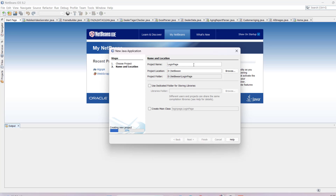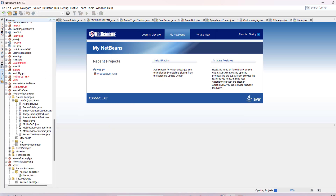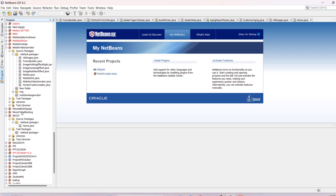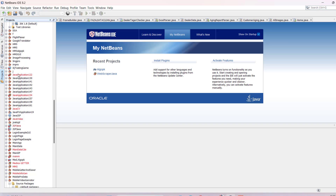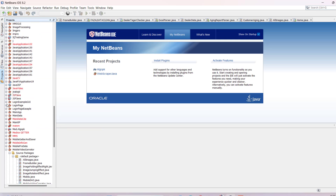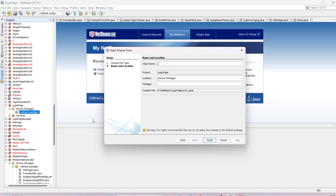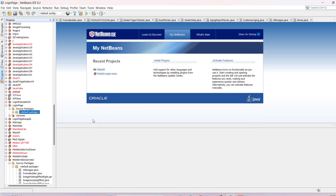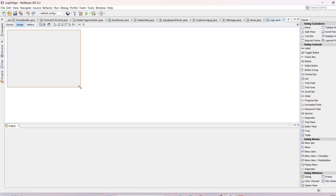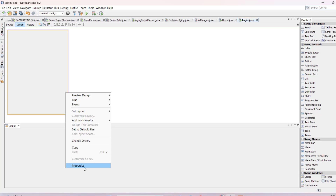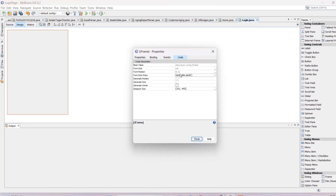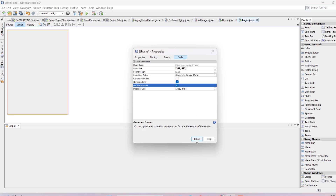Click Finish and you'll see the project. Right-click and then select New JFrame Form. Name it 'Login' and click Finish. To adjust the frame, open Properties, go to Code, select 'Generate Resize Code', and check 'Generate Center', then close it.